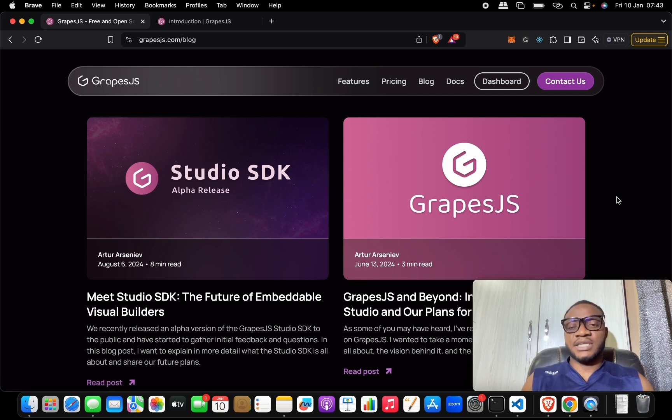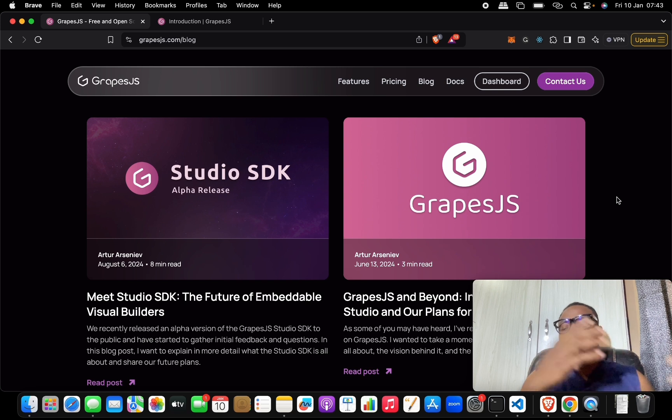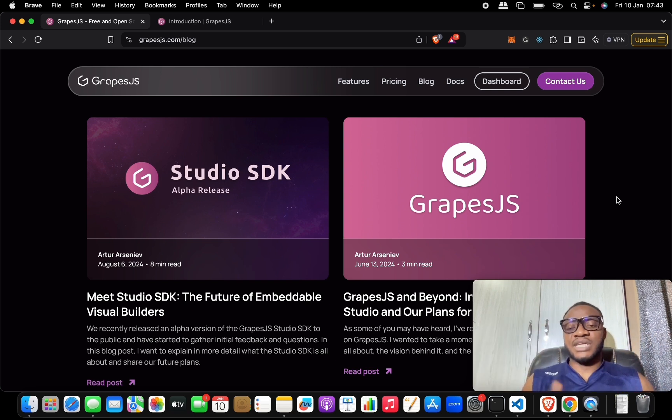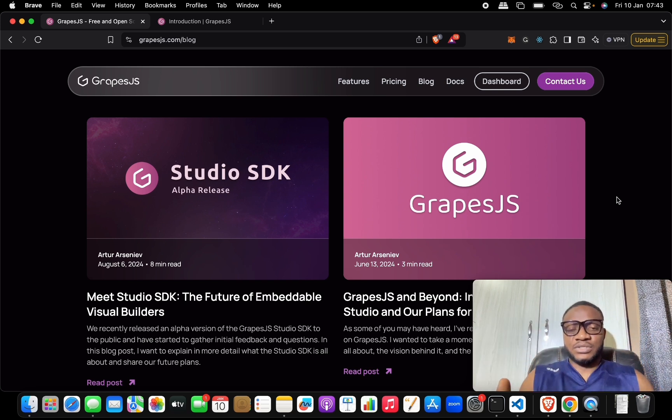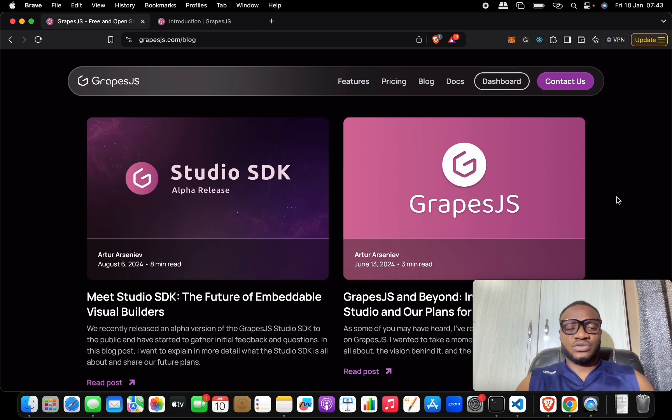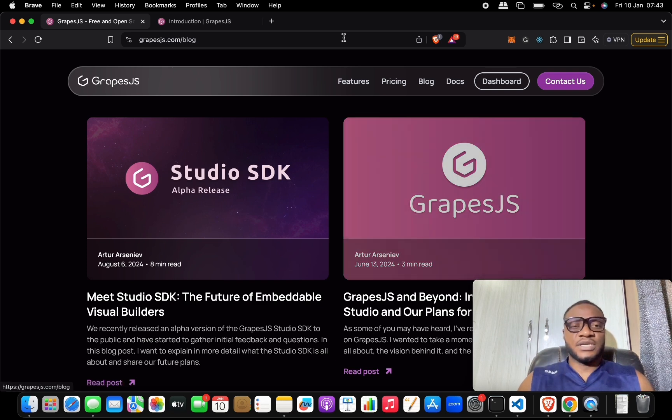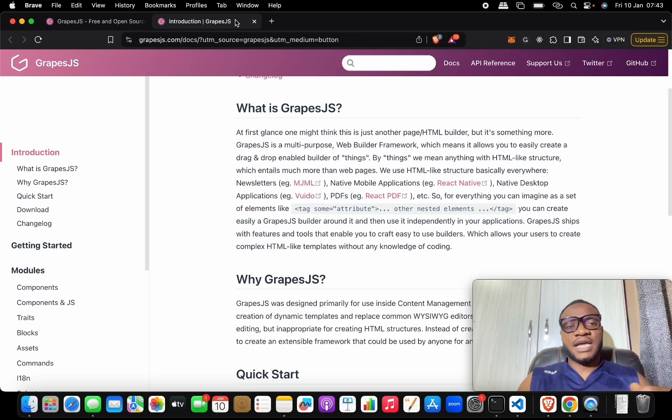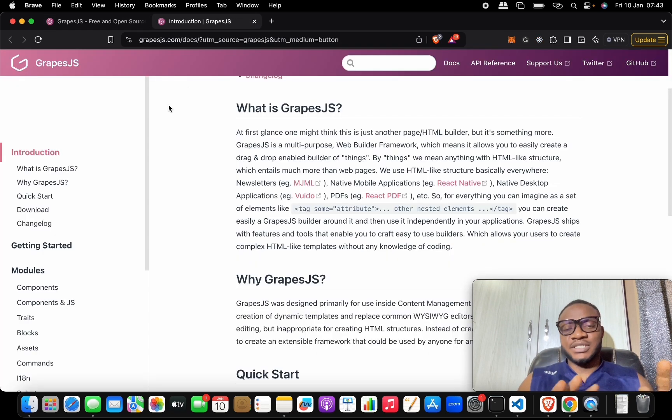One good thing is it doesn't have an overload onto your system. It doesn't use an iframe; it's something you can easily embed into your system and have total control of it. So here at the GrapesJS documentation...